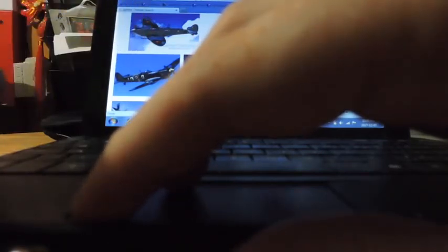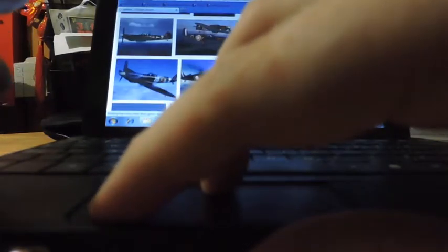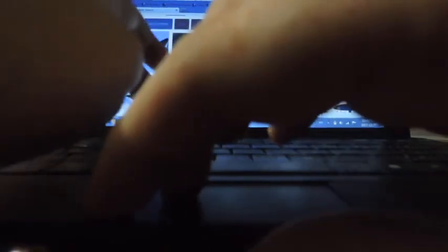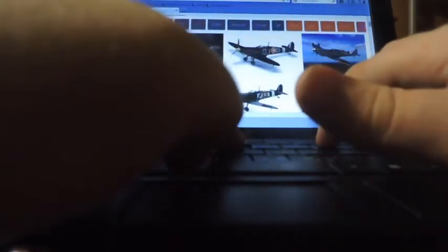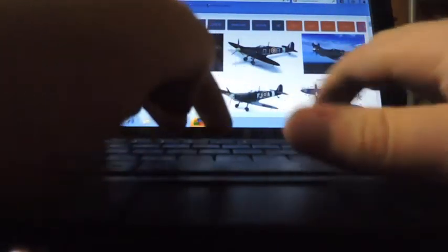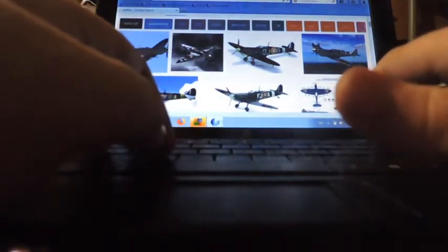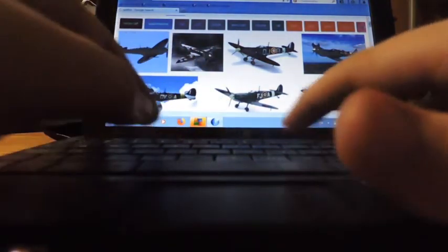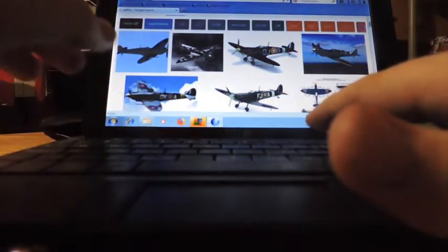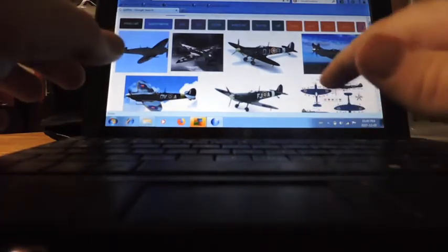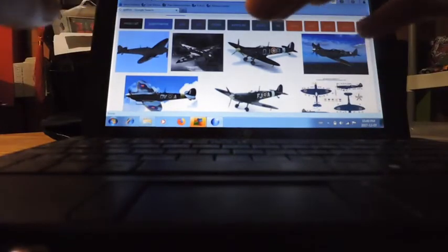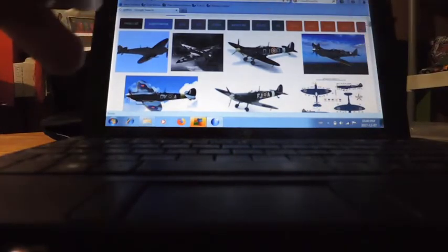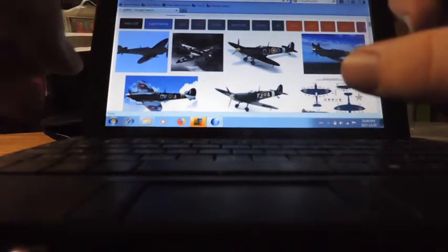Yep, there's pictures of the good old plane of the Royal Air Force. And yes, the Royal Canadian Air Force did use these planes. Sorry if my hand's in the way. Alright, let's watch a video on YouTube to see if this browser will play YouTube videos.